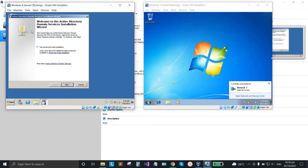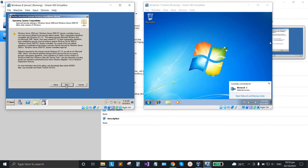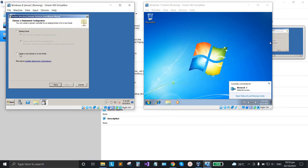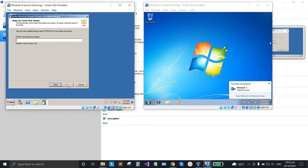The wizard has popped up. Click next, then select 'Create a new domain in a new forest' because this is a brand new installed server. Click next.